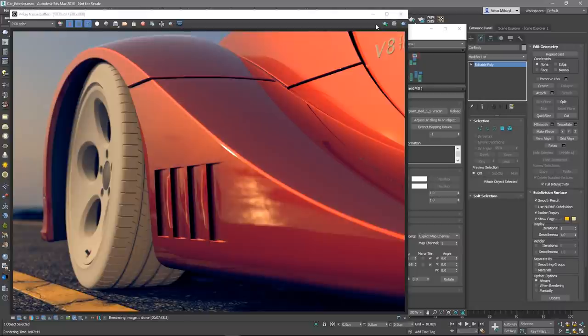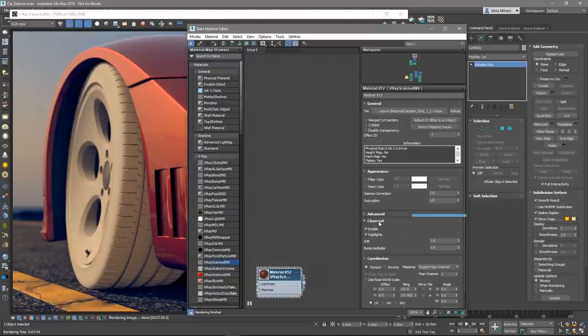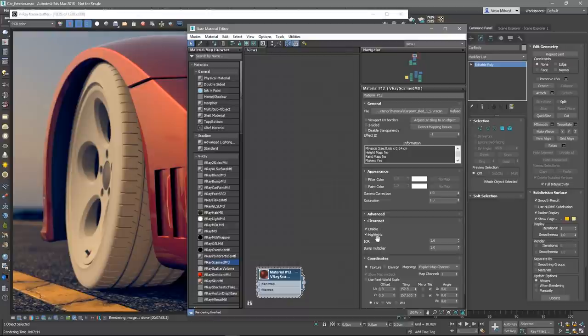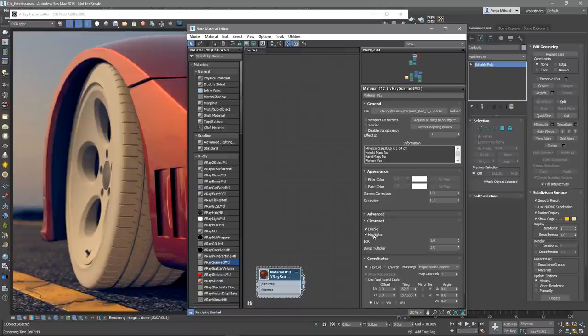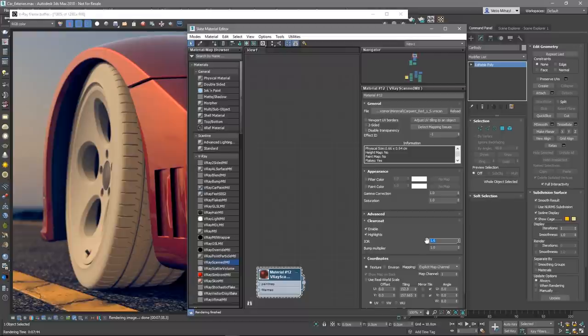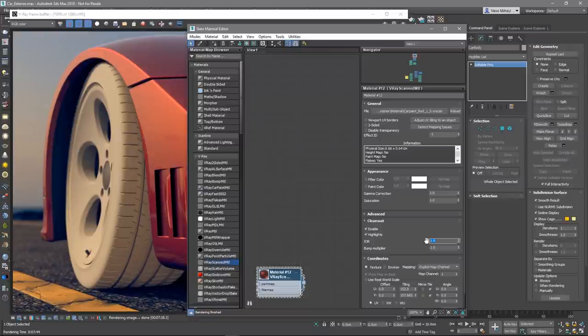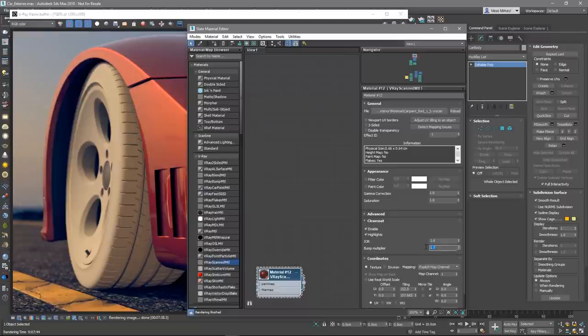Certain materials have a layer of clear coat such as the car paint material that we have currently selected. In the clear coat rollout, there are several settings for tweaking its appearance. We can disable the clear coat of the material by simply unticking the enable checkbox. The highlights checkbox toggles the highlights from point light sources for the coat layer. The IOR value determines the index of refraction of the coat layer and based on that information the strength of the reflections. A value of 1 disables the coat layer and doesn't produce any reflections. Higher values result in stronger clear coat reflections. The VR scans file typically contains the correct value for this parameter and it's automatically set when the material is loaded.